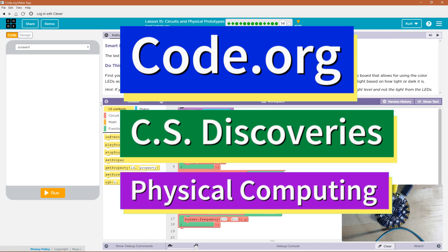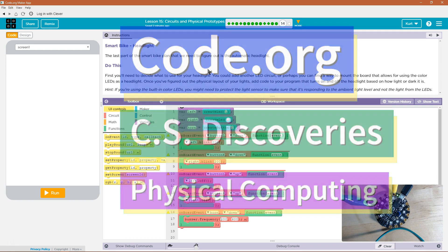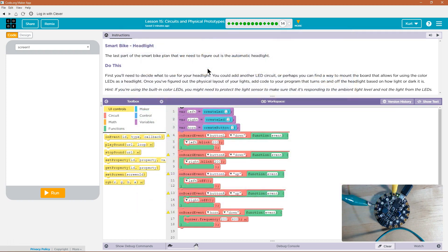This is Code.org. I'm currently working on CS Discoveries, the Physical Computing Unit, and I'm on the Lesson Circuits and Physical Prototypes Smart Bike Headlight.